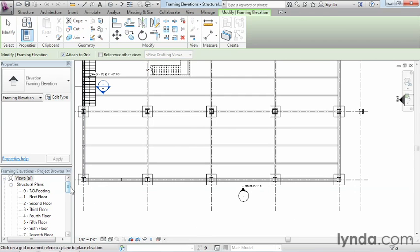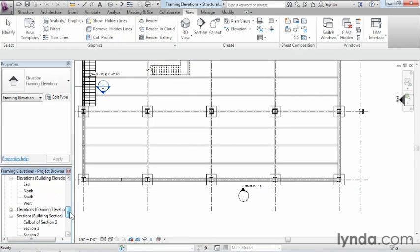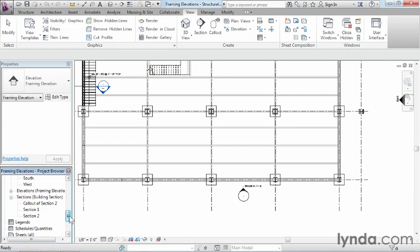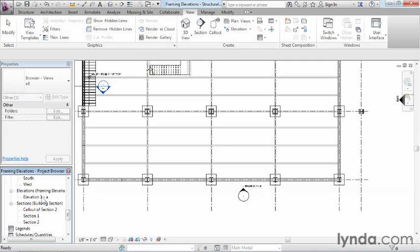Which means if we take a look over here on our project browser it'll also be framing elevations and it's going to be elevation 1A. This information and this information is always going to pretty much be the same. So you'll know if you see this information showing up here it's going to be the same information over here in the project browser.